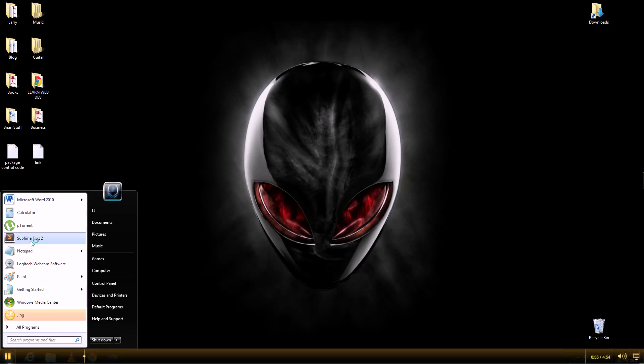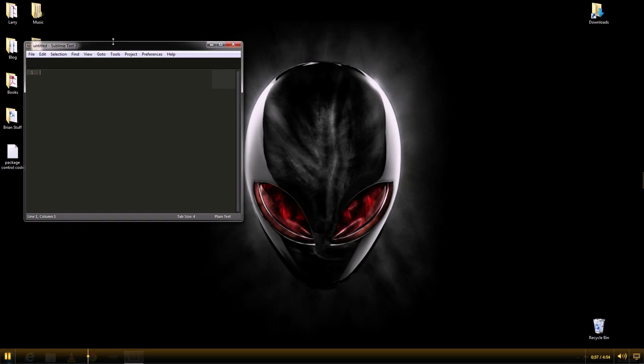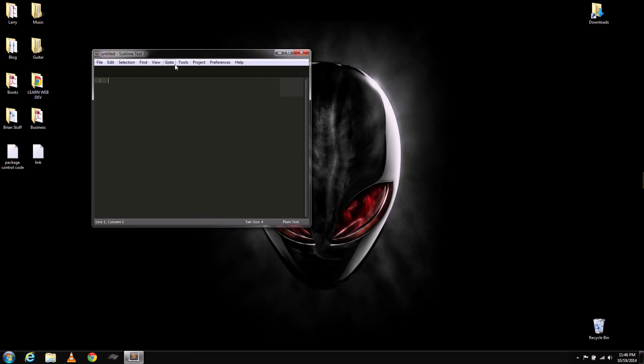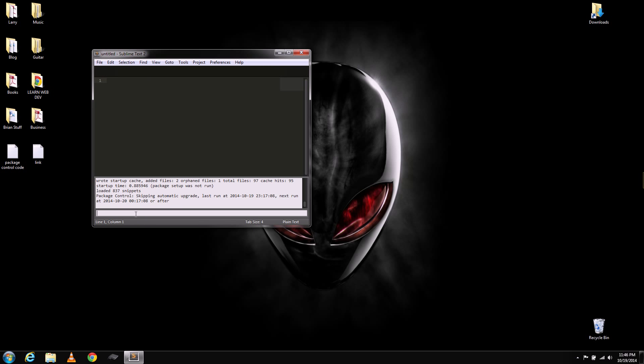Load up your Sublime Text 2 and then go to View Show Console. And all you're going to do is put text in the bottom here. And what I've done is I've put a link at the bottom of this video with that text file. And that's just going to install Package Control.